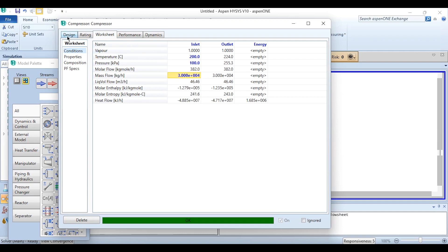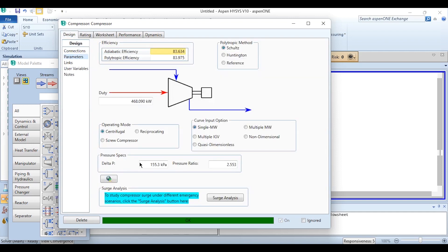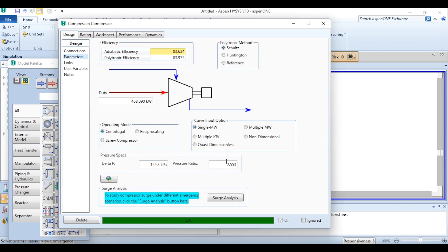If we come here again in design, delta P is 155.3 kilopascal or 1.553 bar, the pressure is 2.553. Obviously it's a single curve option but again we can use multiple options as well if we have been given multiple curves.